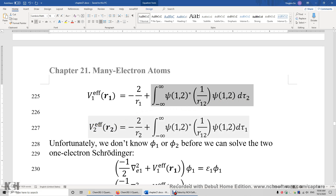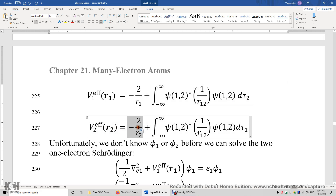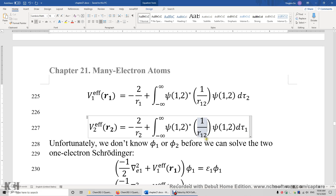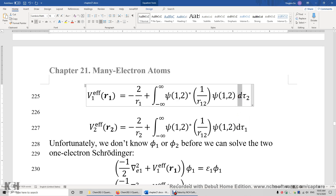Similarly, the effective potential energy operator for electron 2 is the attraction electron 2 feels plus the effective repulsion energy operator. The exact repulsion operator 1/R12 contains coordinates of both electrons, so we take the integral of ψ*(1/R12)ψ with respect to the coordinates of electron 1, which gets rid of electron 1's coordinates.